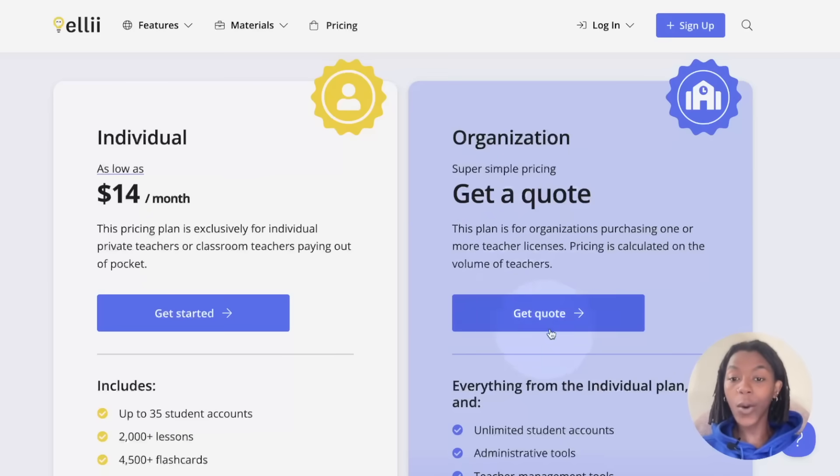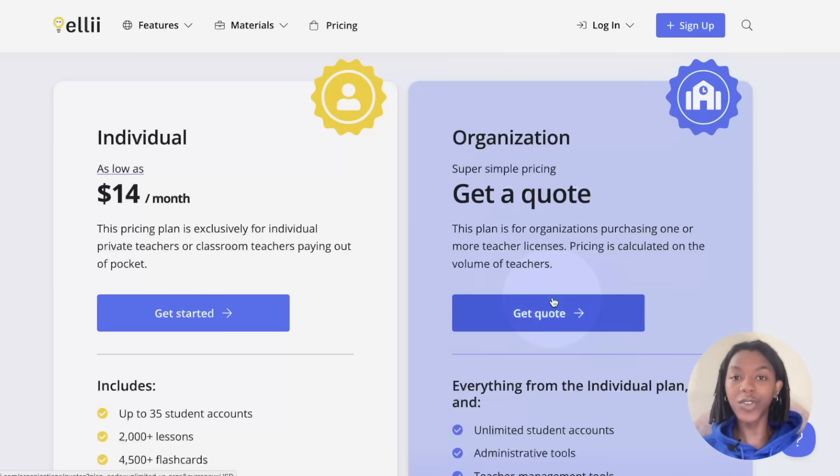Click get quote to proceed to the next steps, which are covered further in the help doc called how to request a quote.